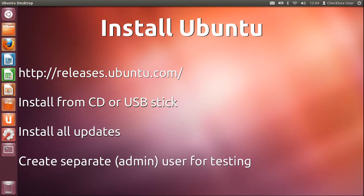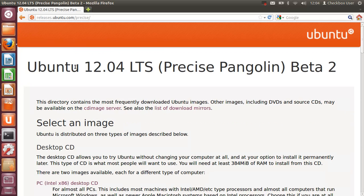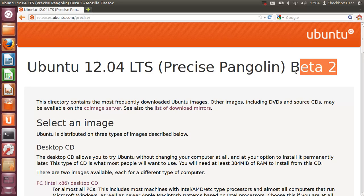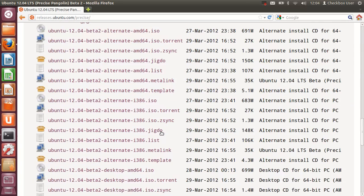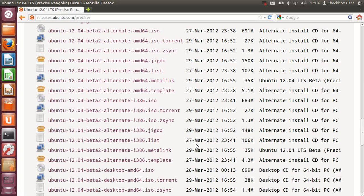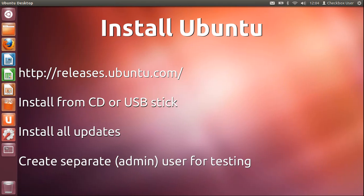So the first step: install Ubuntu. If you don't already have it, it's easy to get. Just go to releases.ubuntu.com. Here you'll find a link to 12.04, the Precise Pangolin Beta 2, which is where we are right now. You'll find the images, the ISO images down here that you can burn onto a CD or DVD or put onto a USB stick, boot off of that, and then do your installation.